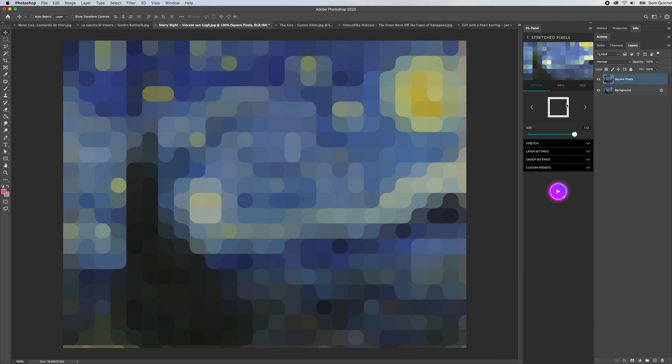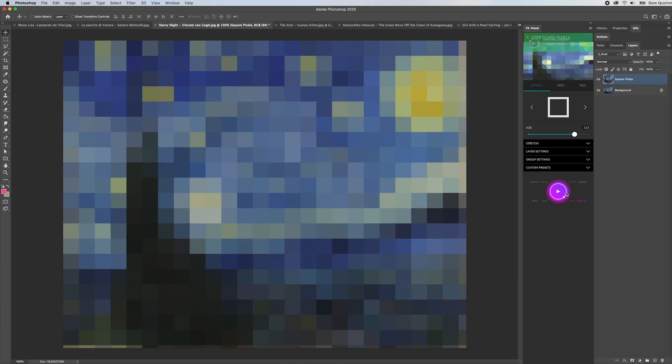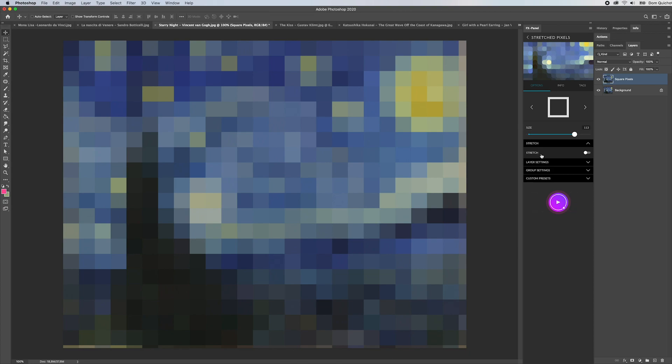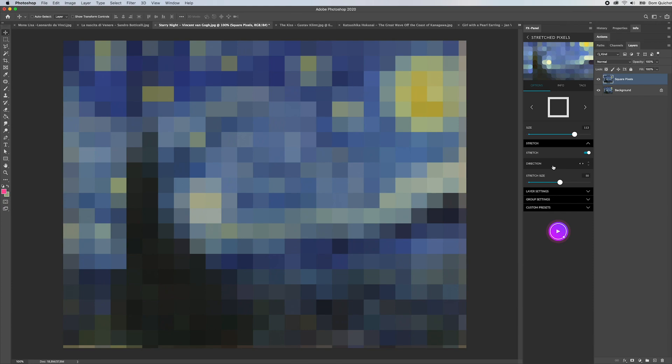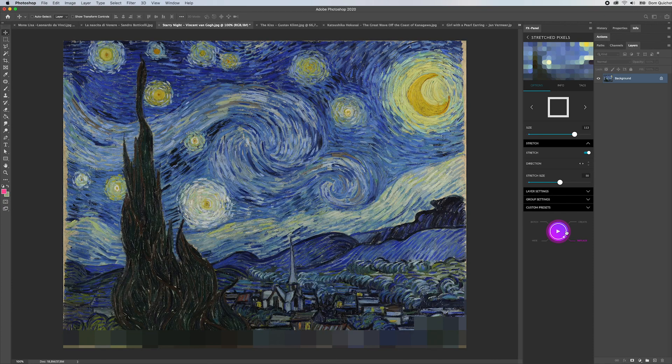Let's go back to the square pixels. There's an additional option we have called stretch, so now I can take those square pixels and start to stretch them in either horizontal or vertical direction. Let's just try this out.